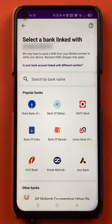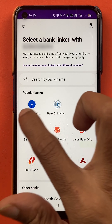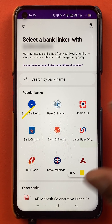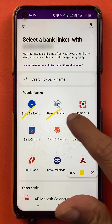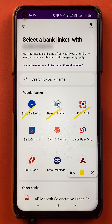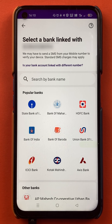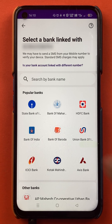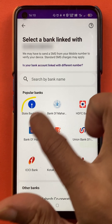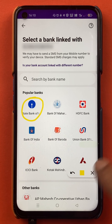On the next page, you will get an option to select the bank. Whether your account is in SBI, Bank of Maharashtra, HDFC, or whichever bank, you have to select that bank and proceed. In today's video, I'm going to show that I have another account in State Bank of India, so I will be selecting the State Bank of India option.